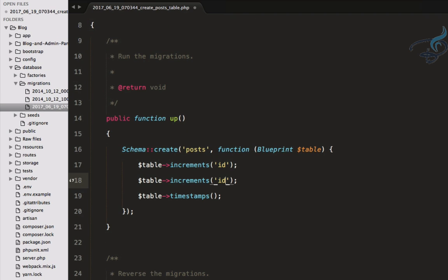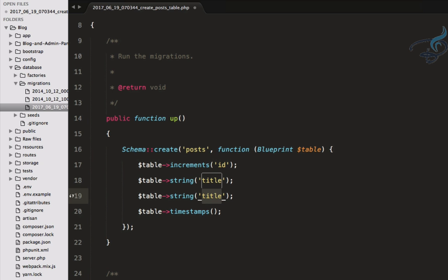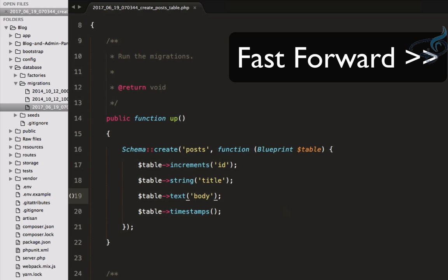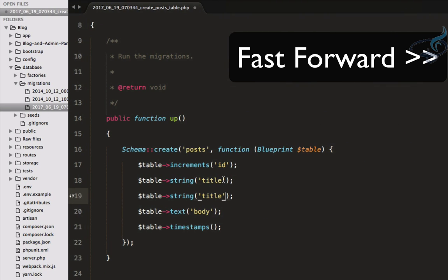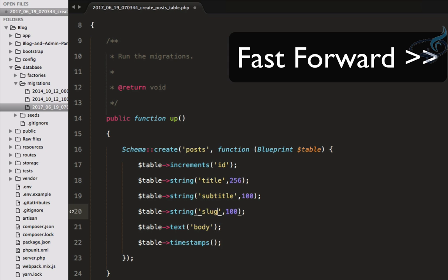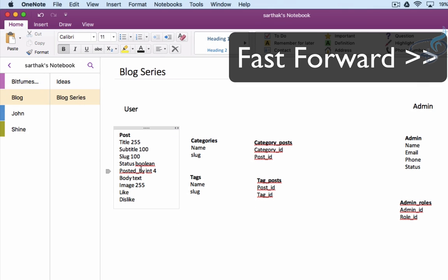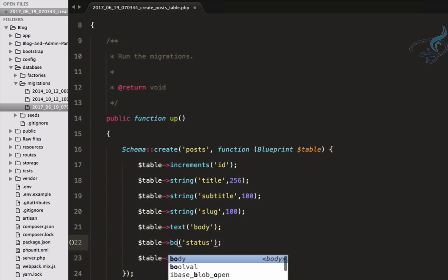In the post table migration, we first have the title, which will be a string. Then we have body, which we decided has to be text type. We also have subtitle — after the title we'll add subtitle, which is not more than 100 characters, and title is not more than 256 characters. After that we have slug, also a string, limited to 100 characters.